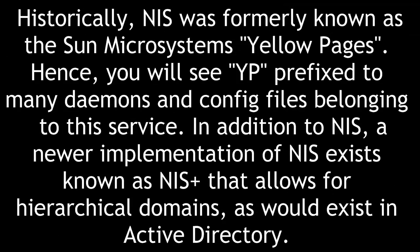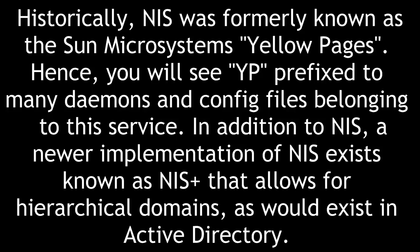Historically, NIS was formerly known as the Sun Microsystems Yellow Pages. Hence, you will see YP prefixed to many daemons and config files belonging to this service.